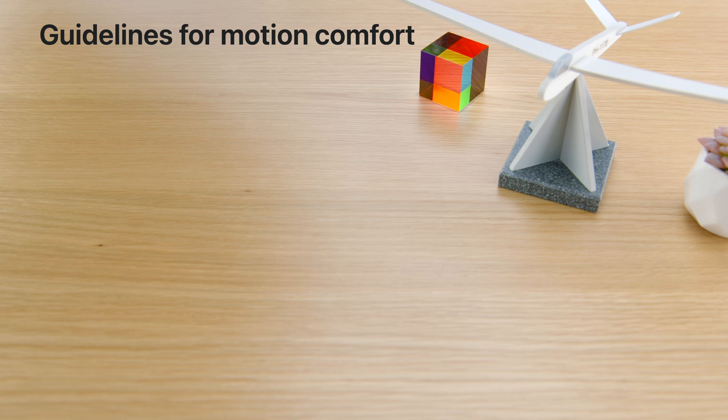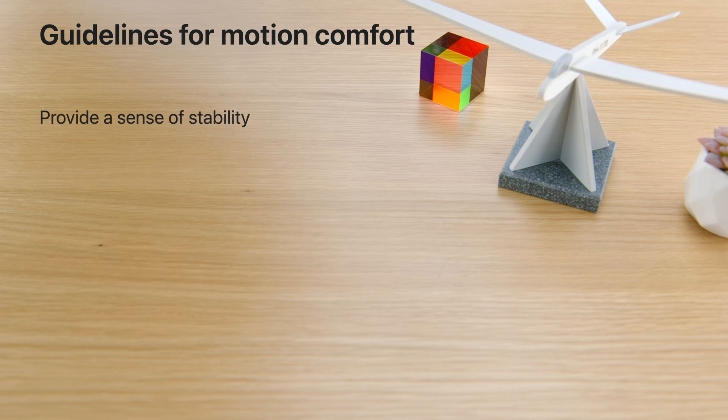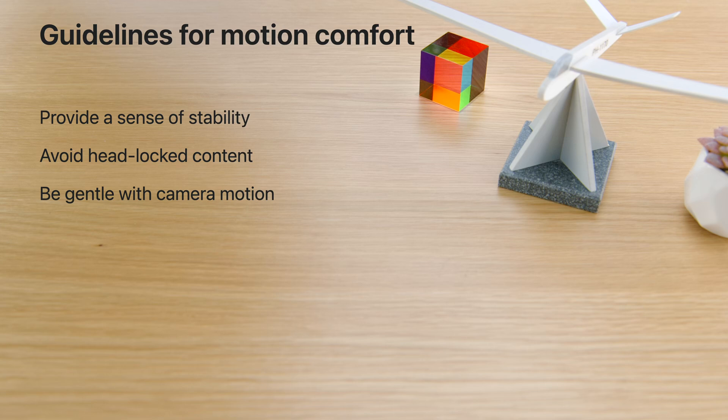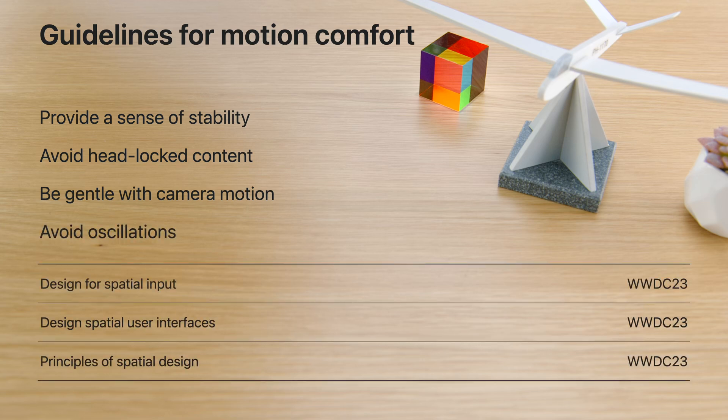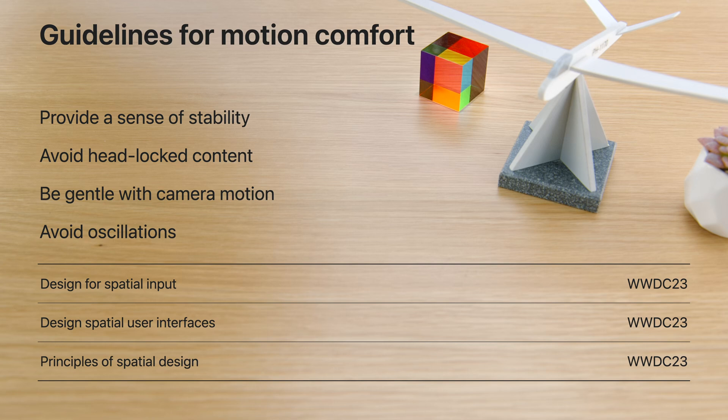To wrap it up, here's a summary of the things to keep in mind when designing for motion comfort. Try to provide a sense of stability, avoid headlock content, be gentle with camera motion, and avoid oscillations if you can. To learn more about principles of spatial design and see many of our vision and motion guidelines in action, I can recommend visiting the sessions listed here.